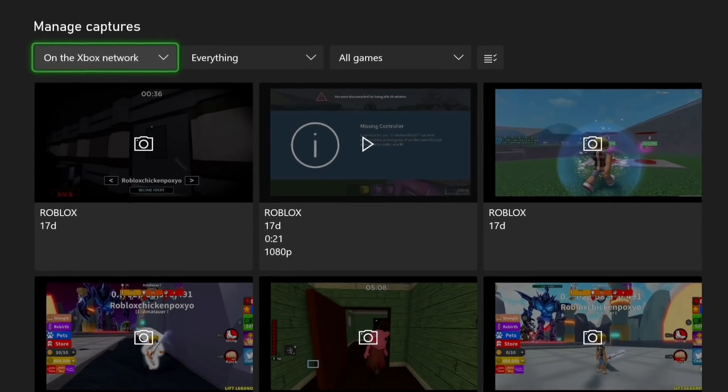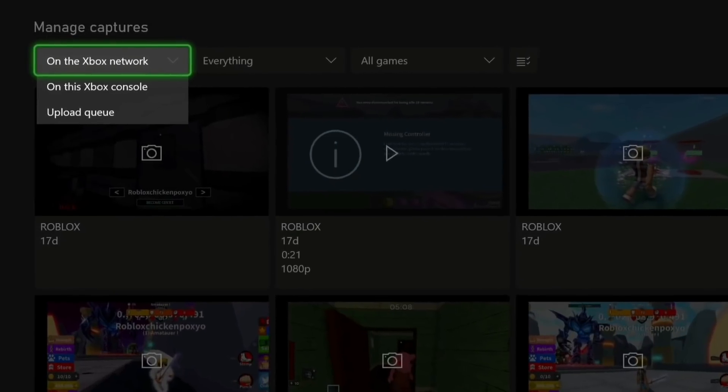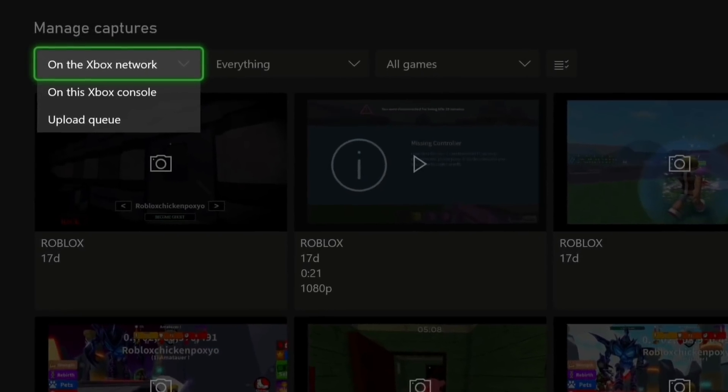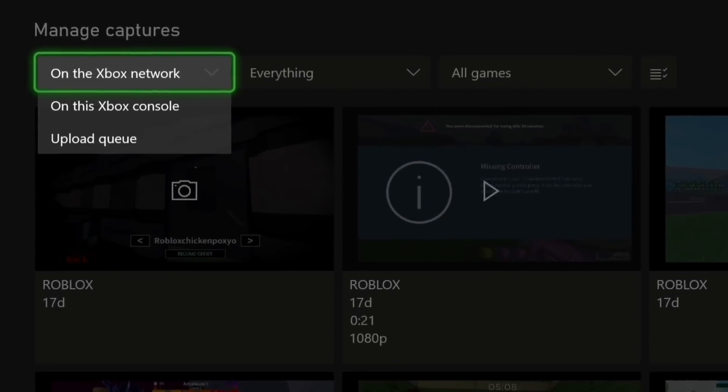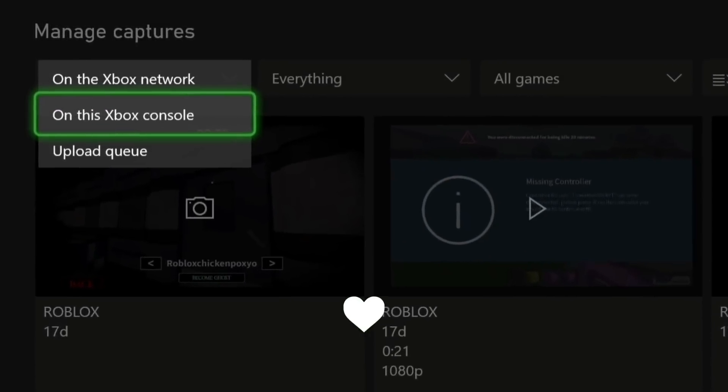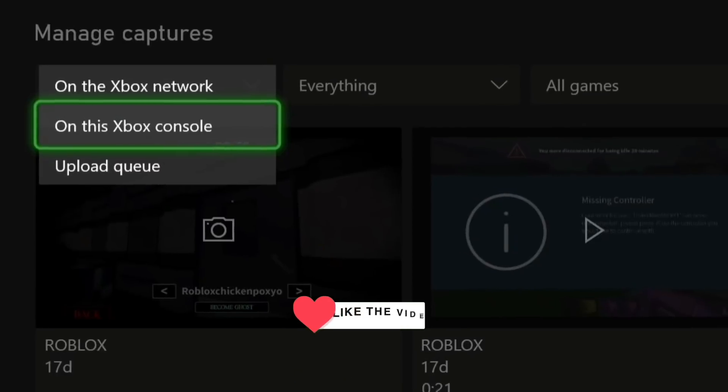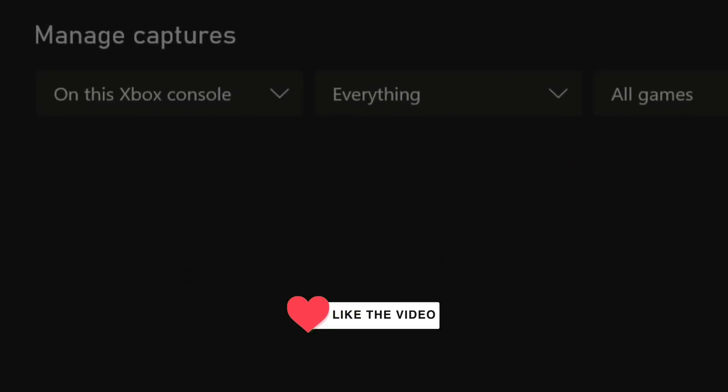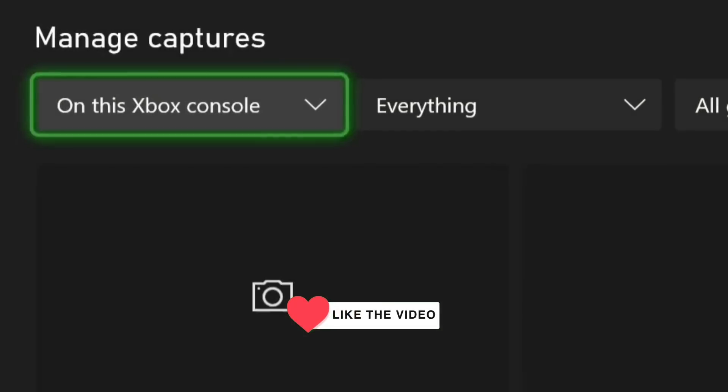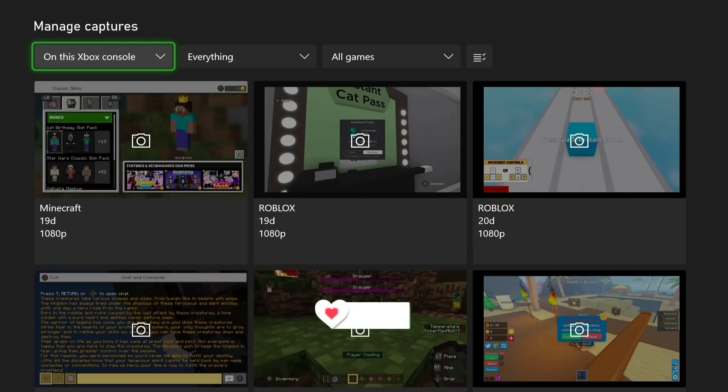The tip is to go up on this menu and go on this console because otherwise you're going to see what's on the Xbox network and you're not removing what's on your console.